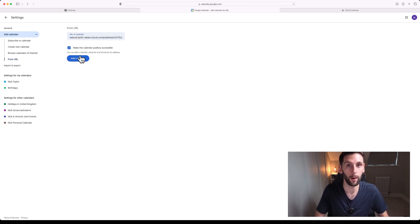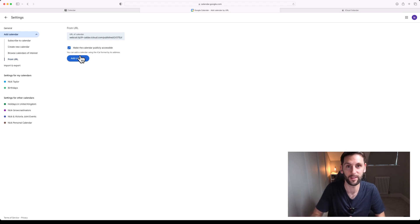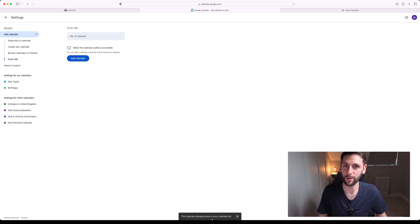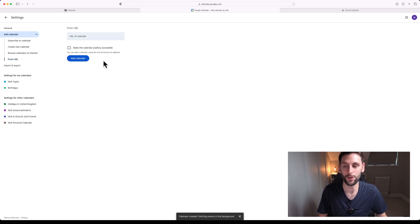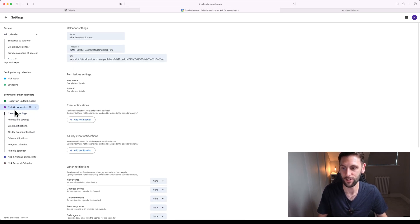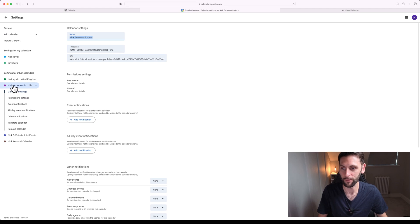You'll also want to make it publicly accessible, which is what's going to make it accessible to Notion. Click Add Calendar. In my case it's not going to work because it already exists, but once you do it, it will appear in your list of calendars down the left-hand side here. As you can see, I've got it in here.